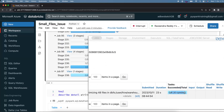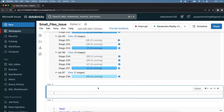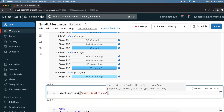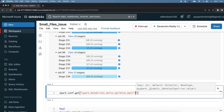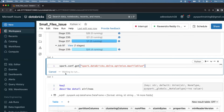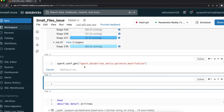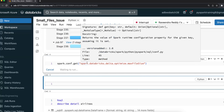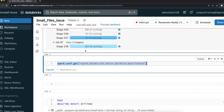Why four new files? There is a parameter that controls this: spark.databricks.delta.optimize.maxFileSize. This parameter defines the target size in bytes — which is 1 GB. The entire data from those 48 files is stored in memory and then partitioned into chunks based on this parameter size, resulting in four new files.